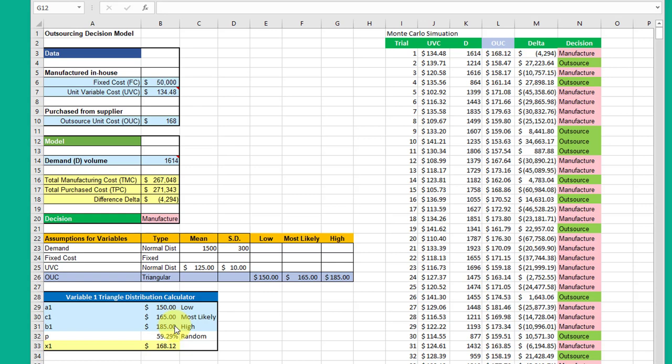But they have to be consistent and you've got to put it in this pattern: low, medium, high. And I've labeled those A1, C1, and B1 so that that'll help you do your modeling.